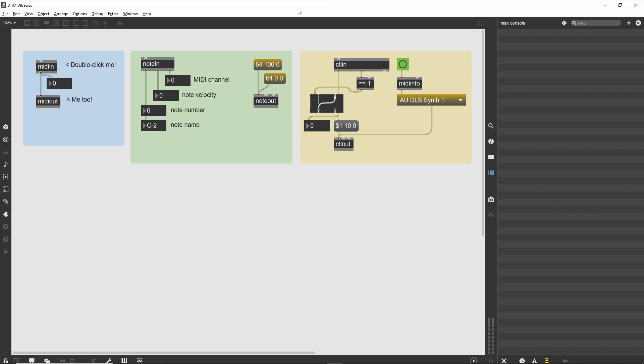The MIDI in and MIDI out objects: The Tutorial Patcher contains a number of small MIDI-specific patches. The leftmost patch changes a number box any time information is received from a MIDI input device, then sends that information out to another MIDI device.